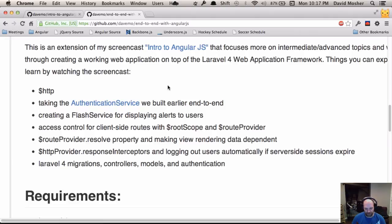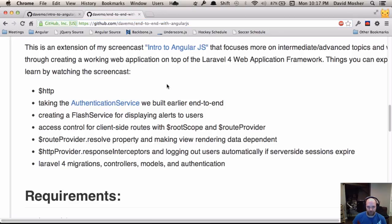I took a bunch of that feedback into consideration when developing these materials. The link is github.com/davemo/end-to-end-with-angularjs, so you can go download the code. If you want to follow along and look at all the pieces we're going to be building, you can clone that repo as you're watching this and see the end product of what we're going to build.